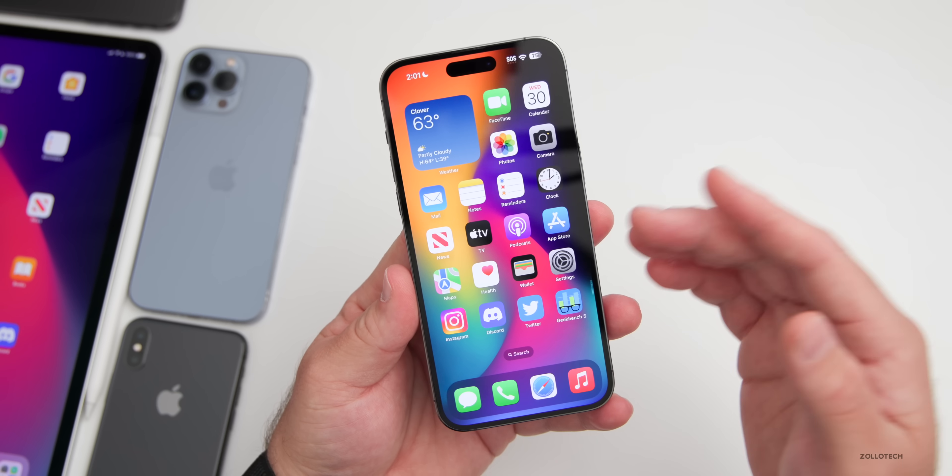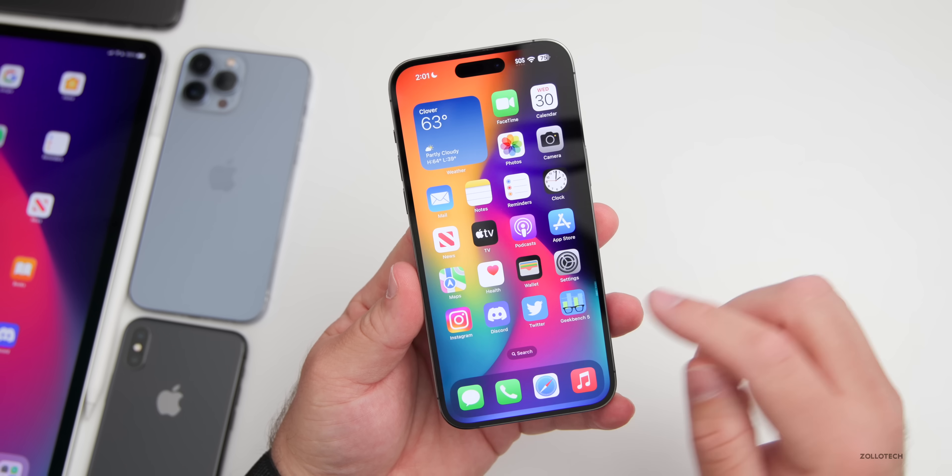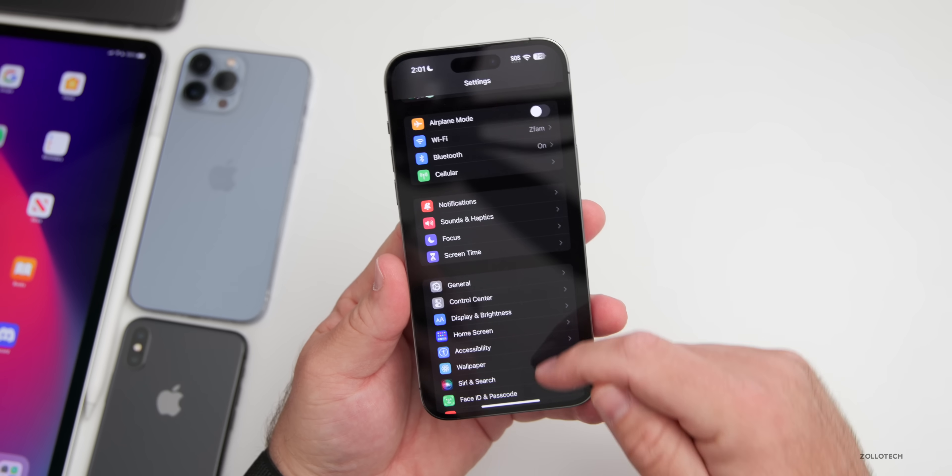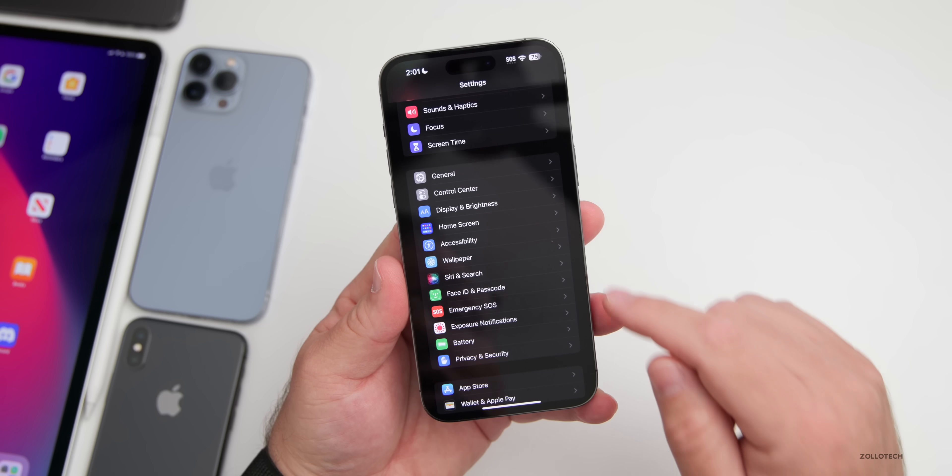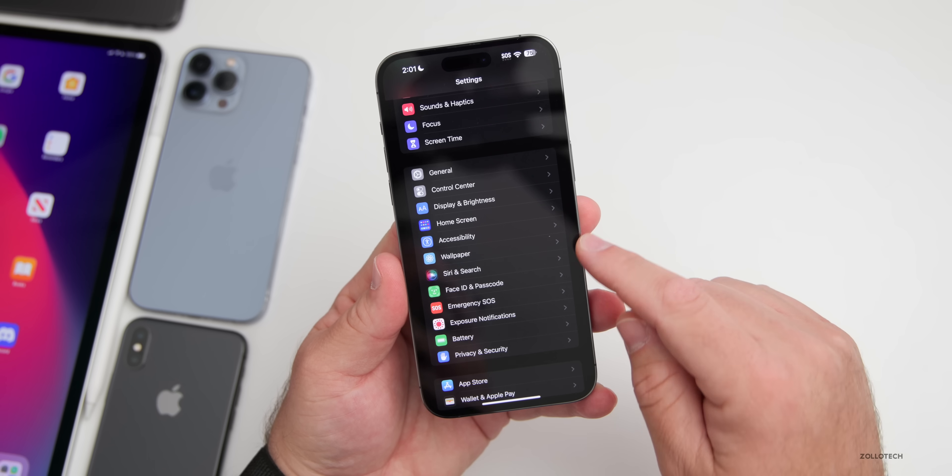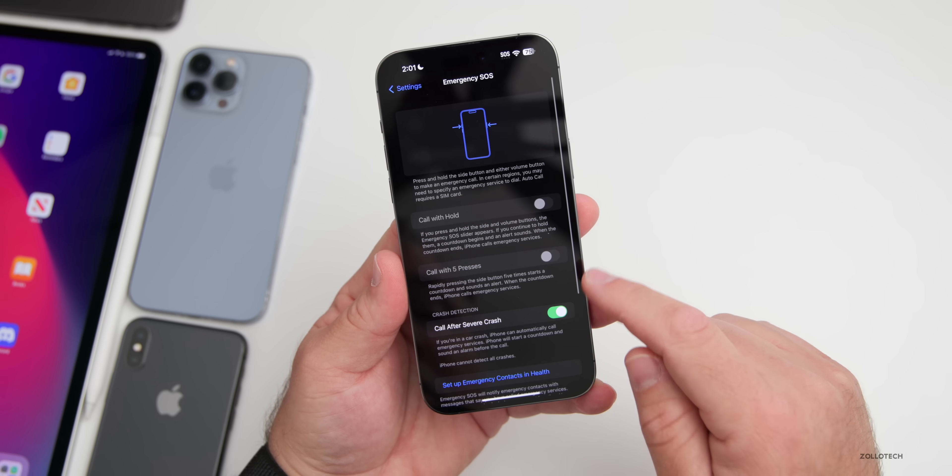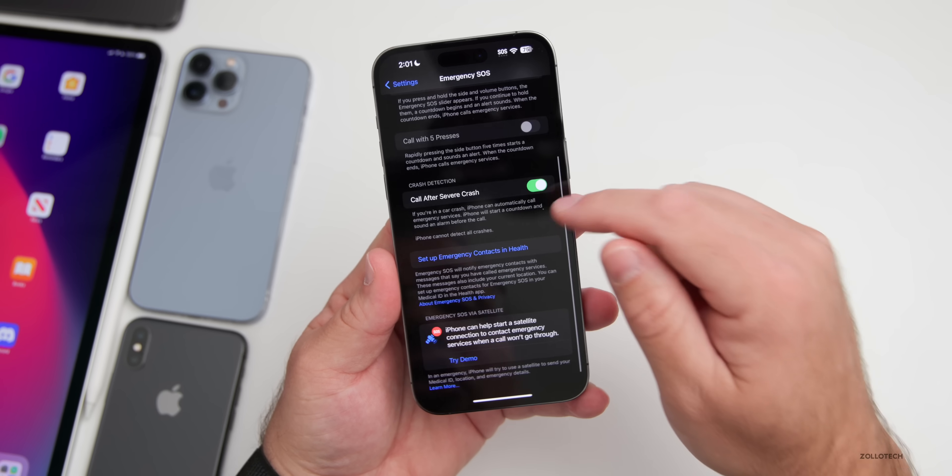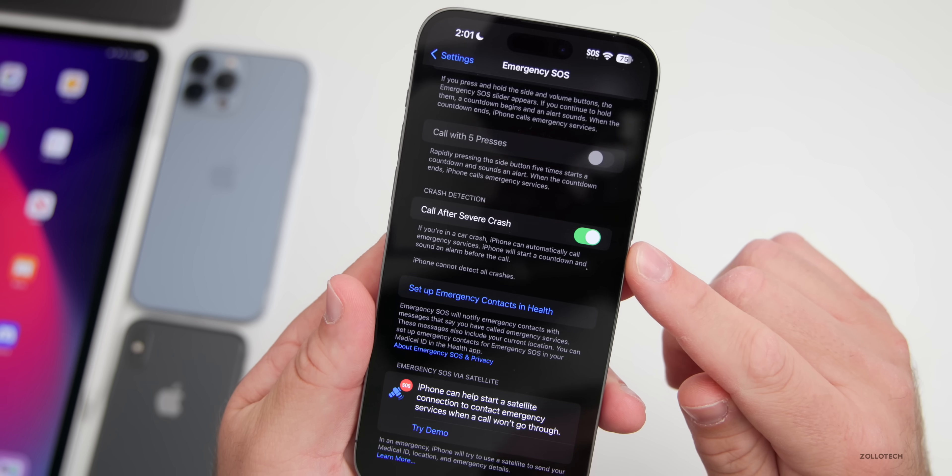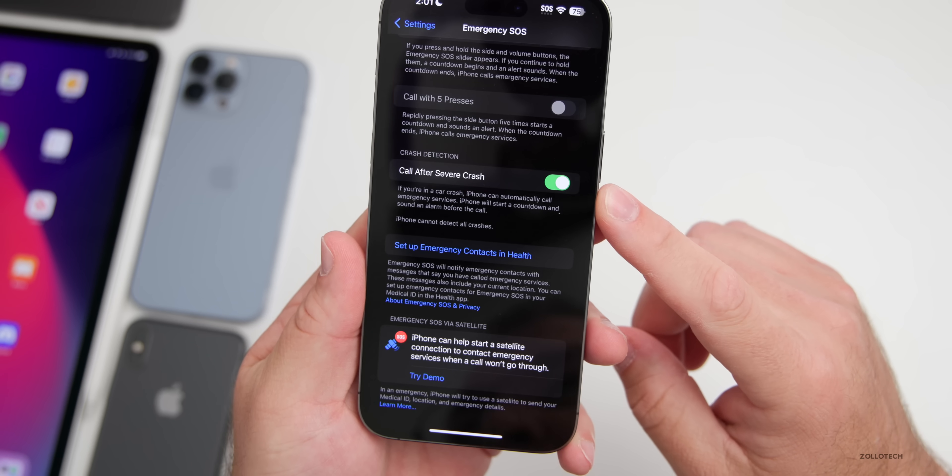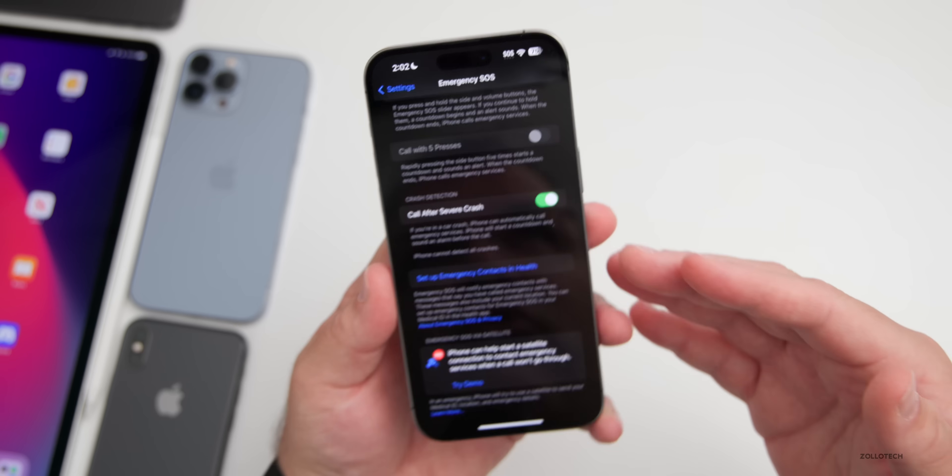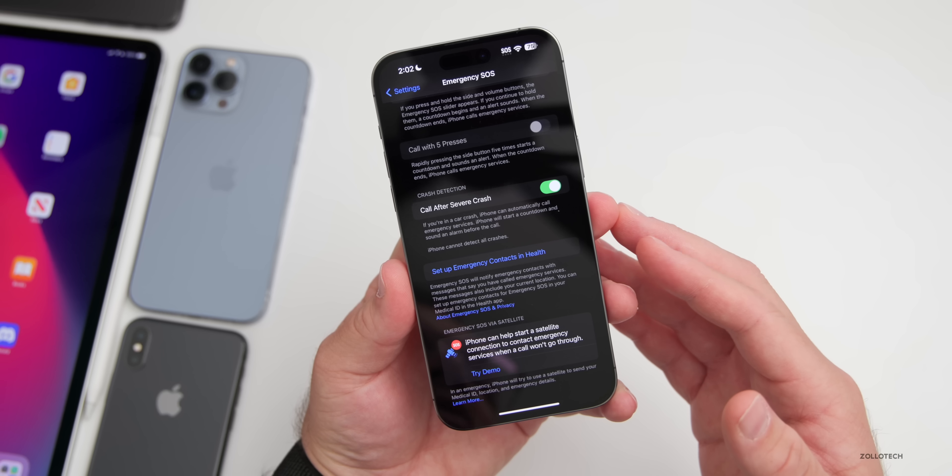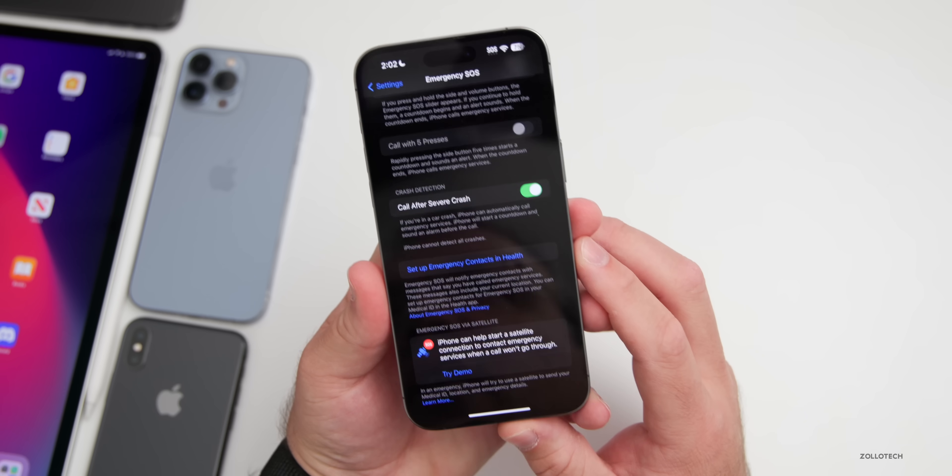Now you can disable crash detection if you want to while you're in a theme park. You can just go into your Settings, go to Emergency SOS, and under Emergency SOS you can turn off Call After Severe Crash. That will stop triggering it, then you can turn it back on as you leave that theme park. So maybe they've fixed some things here. We'll have to wait and see if there's any different reaction once you're on a roller coaster or something like that.